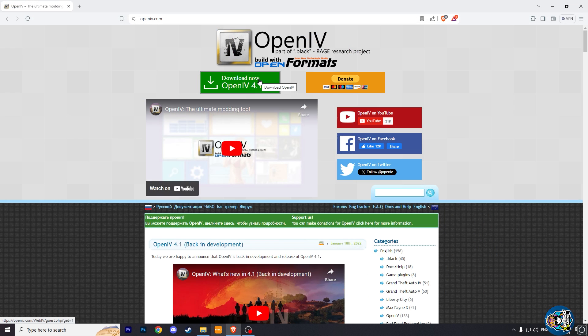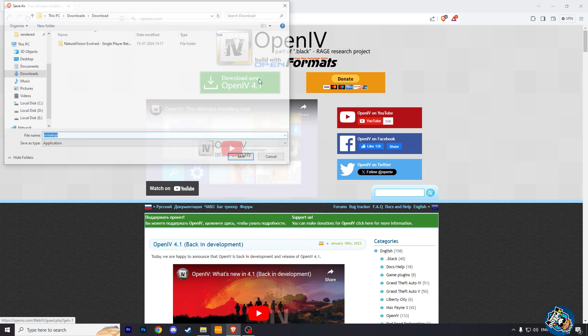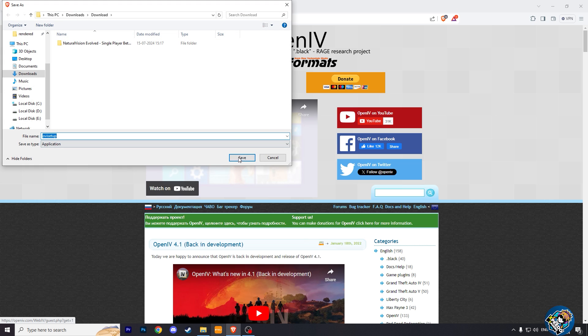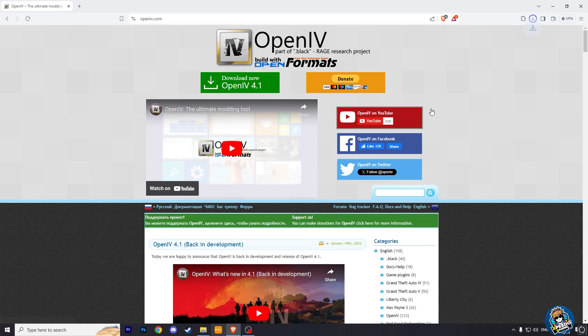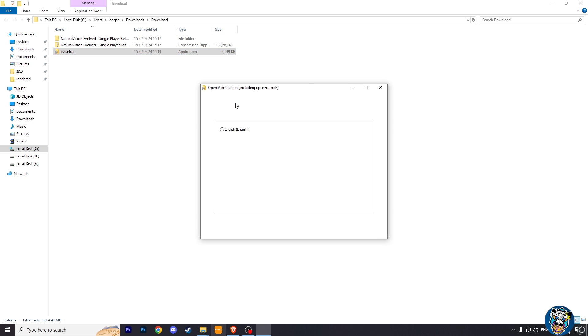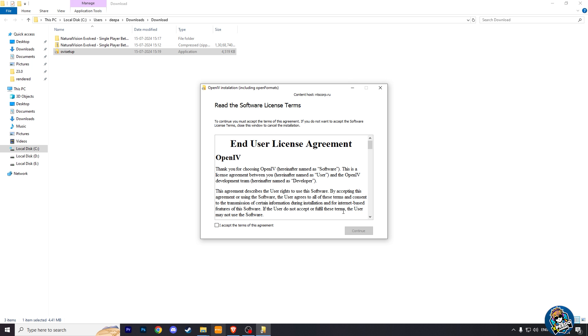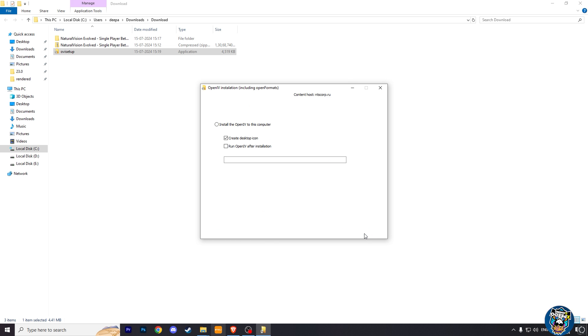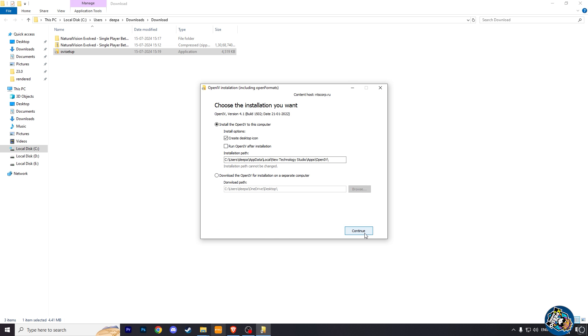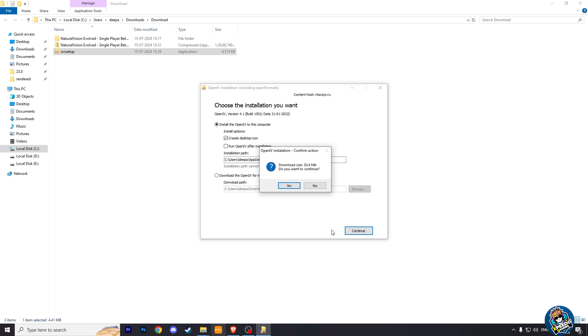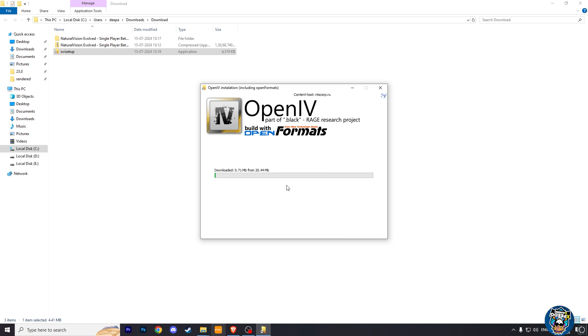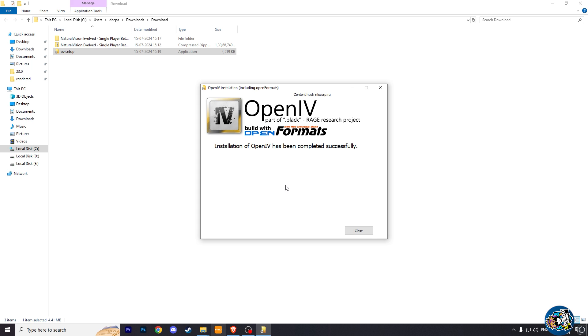Now we have to install OpenIV. Here click on download. After it gets downloaded, run it and click continue. And click on I accept the terms and continue. And again click on continue. Here click on yes. After that it will start installing the OpenIV tool. Click on close.